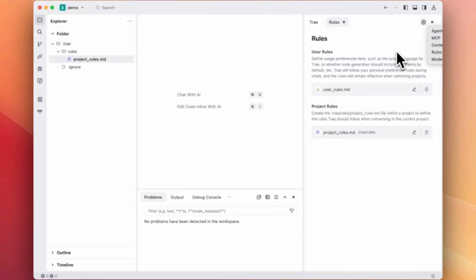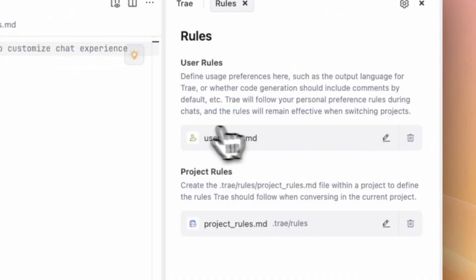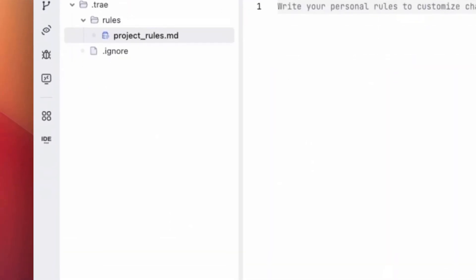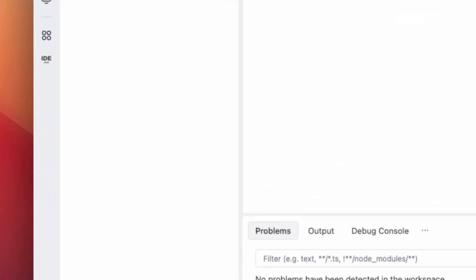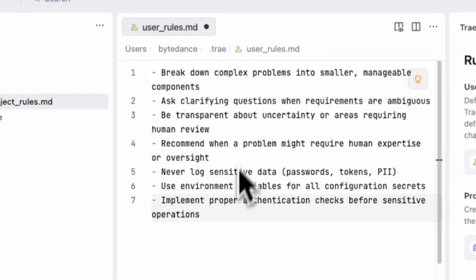If you go to Rules, user rules define your personal preferences. Trey will always follow these rules even when you are switching projects. Let's add some user rules.